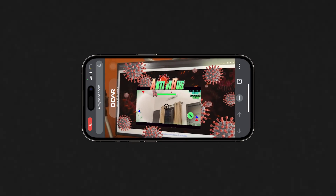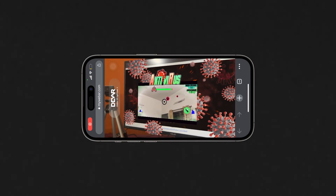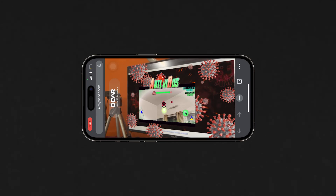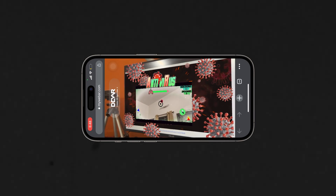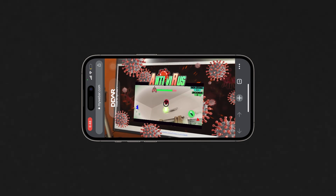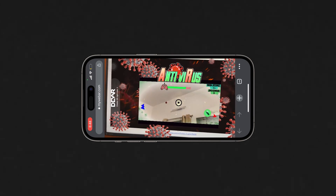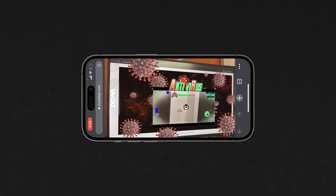A fun fact: in 2021, I developed an AR game called Antivirus, where you shoot down viruses coming at you. And to market my app, I had created this using Web AR.